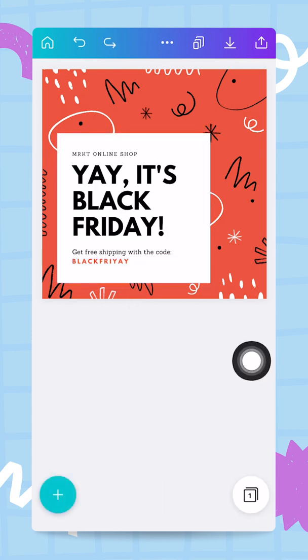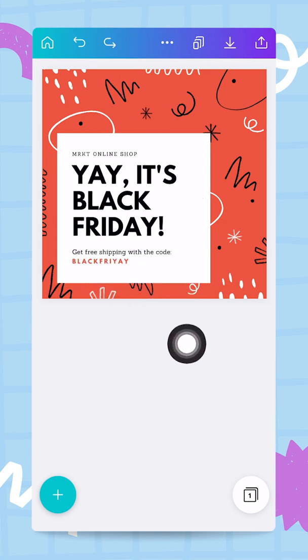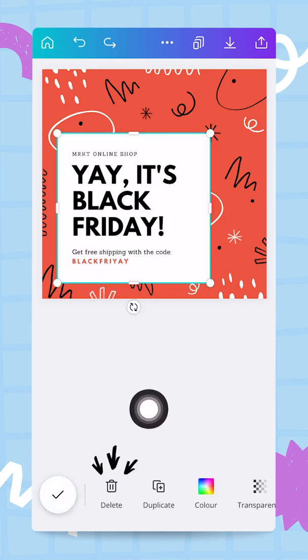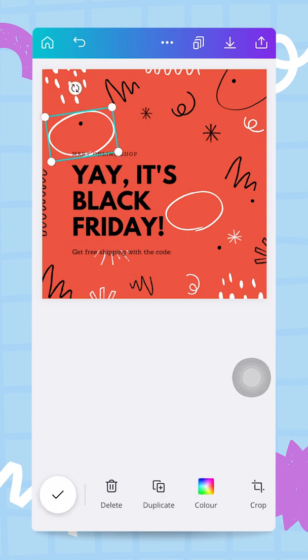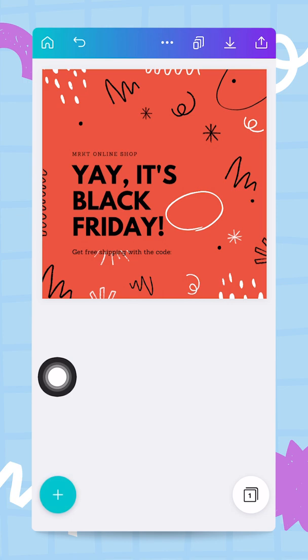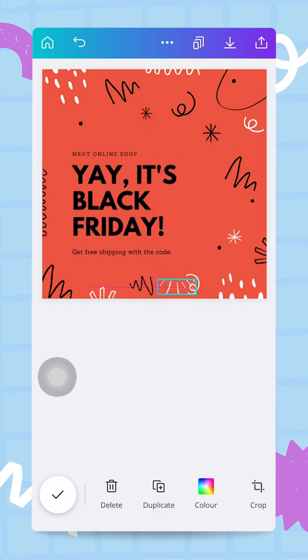I want to get rid of this white square, so I'm going to tap on it and then use the delete button at the bottom to delete it. I'm also going to get rid of some other elements — this circle here and this circle right there. I like some of these elements but not where they are, so I'm going to simply reposition a few things.